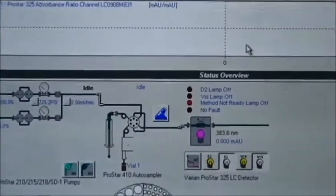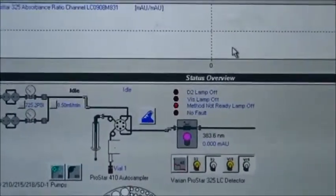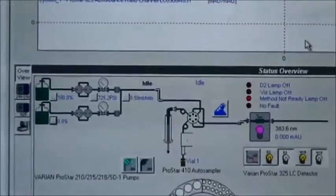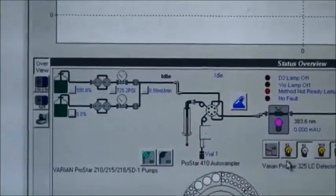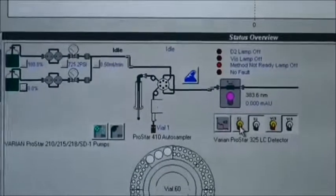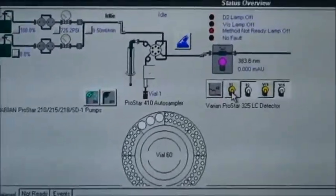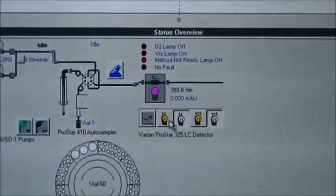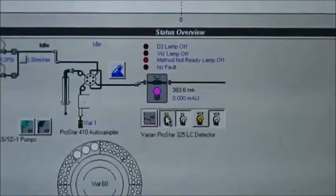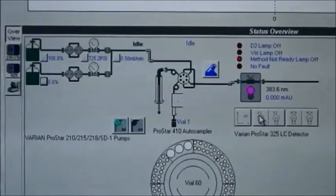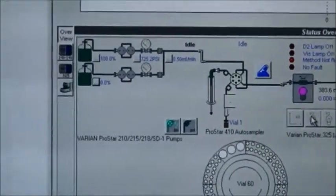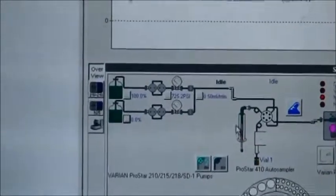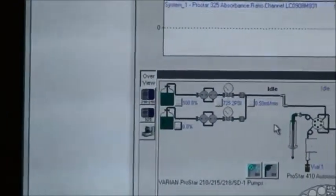Before you start injecting your samples, after we turn the pump on, the next thing we do is turn the detector on. Once the detector is on, we are ready to run.